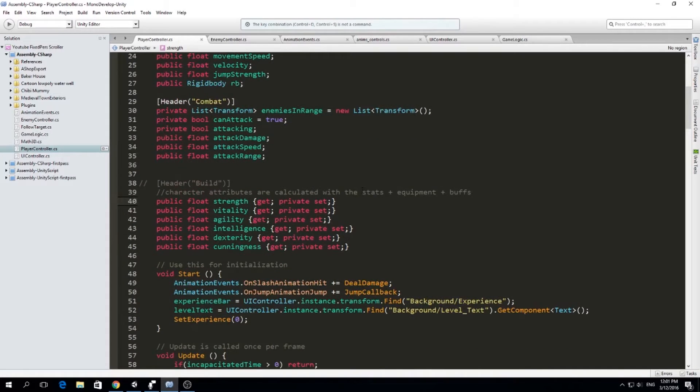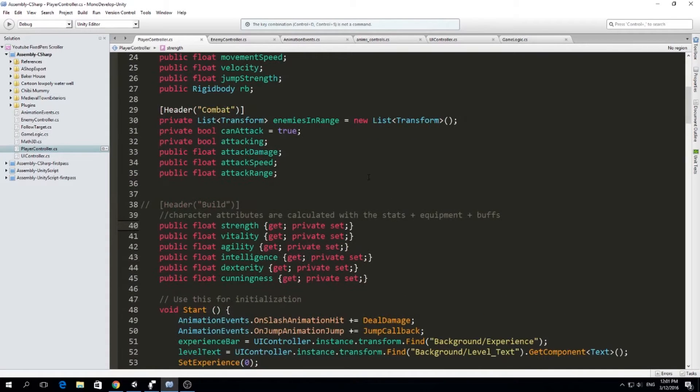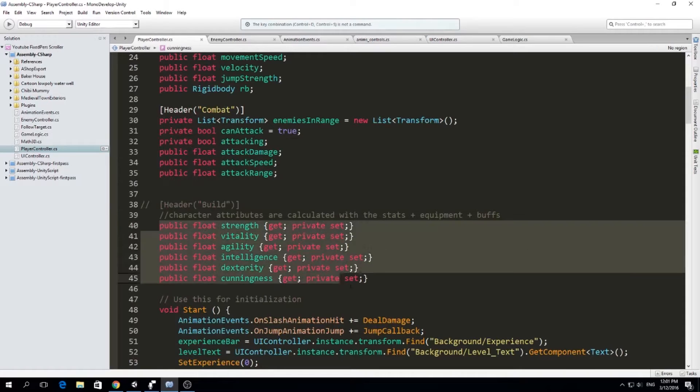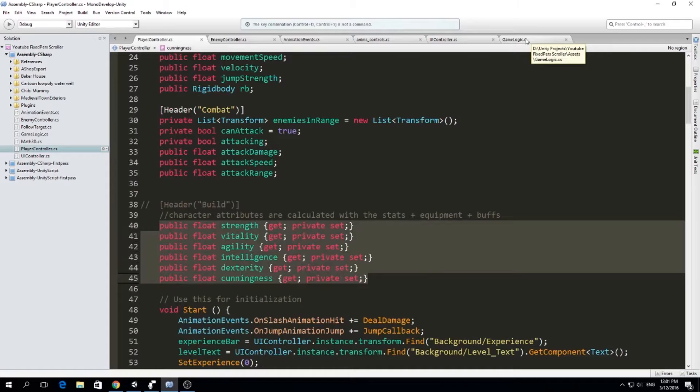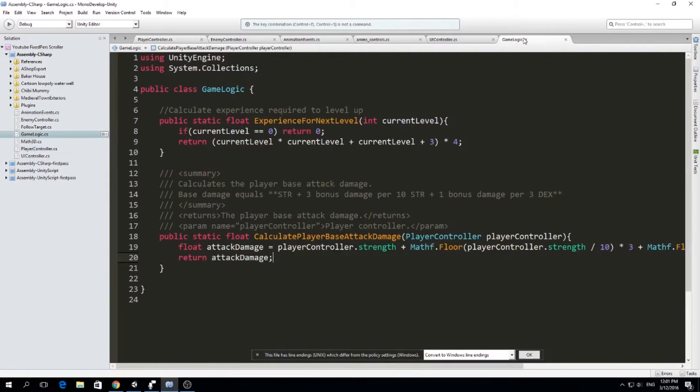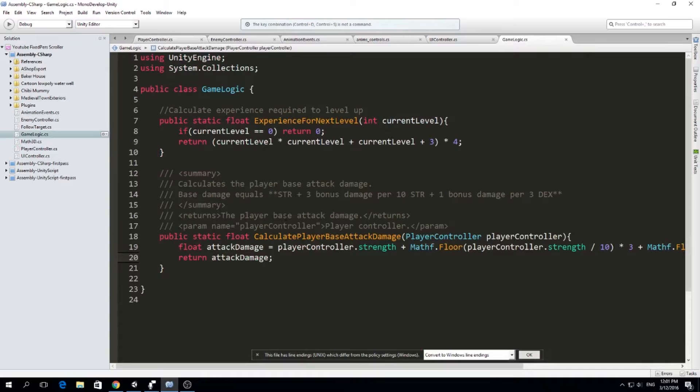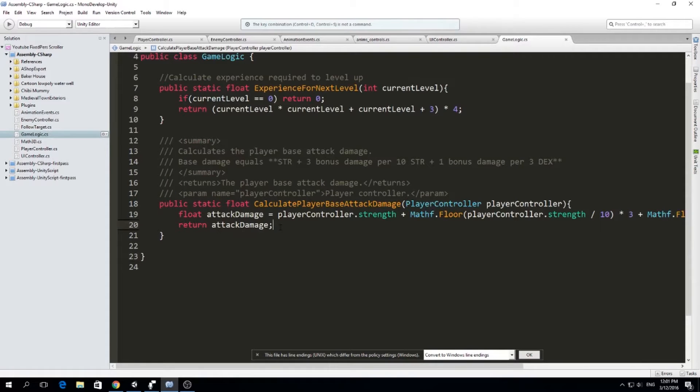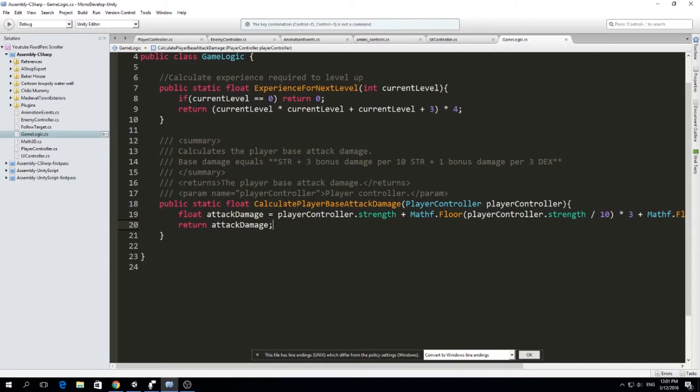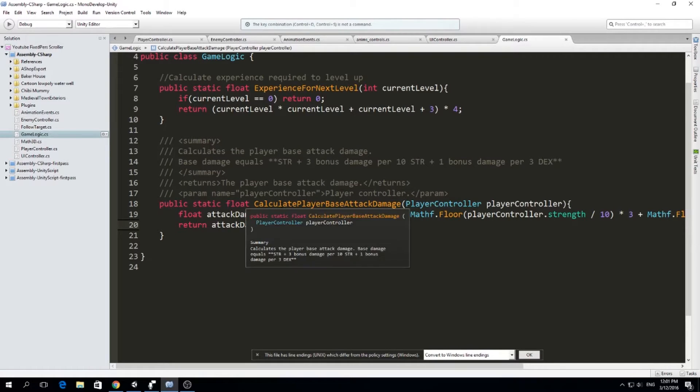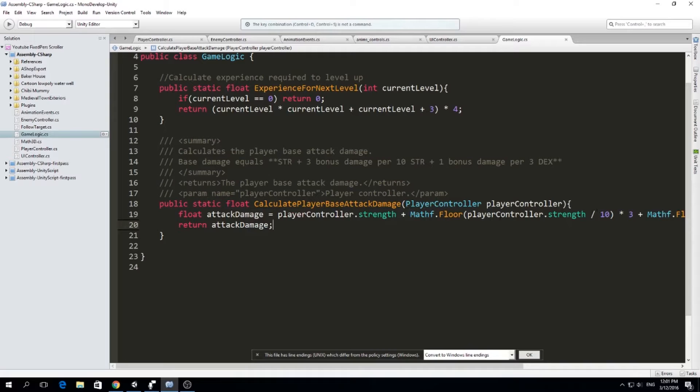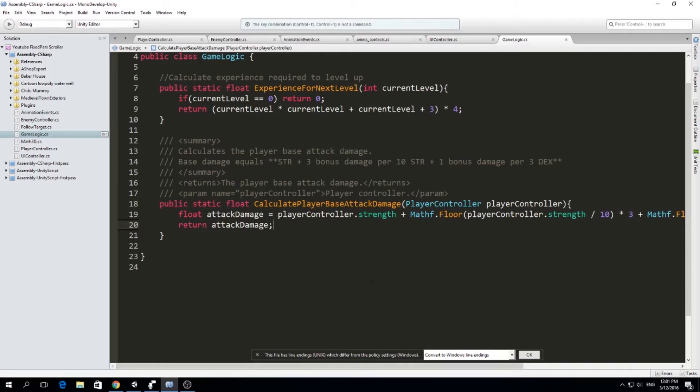So the build will determine how a character behaves and this is one of the main things I like from RPG games. That you can actually decide how your character will be, how it's going to attack or how it's going to be its fighting style. So I already made one to calculate the base damage and I think this is just an example because of course you need to test this. Once you have all your formulas, you have to test them, you have to check the game balance and all of that.